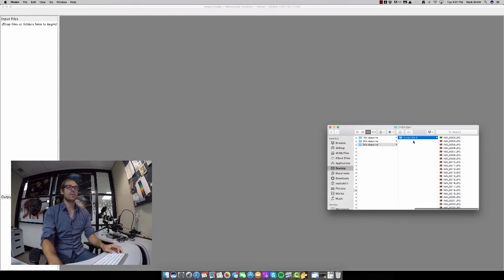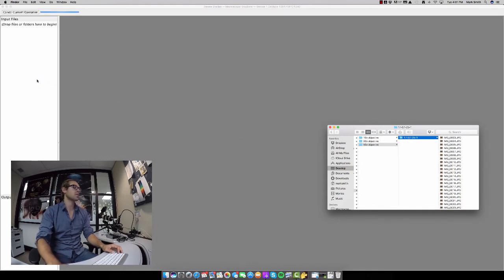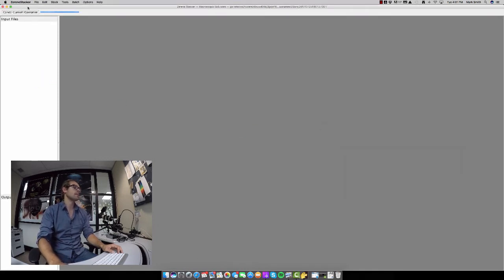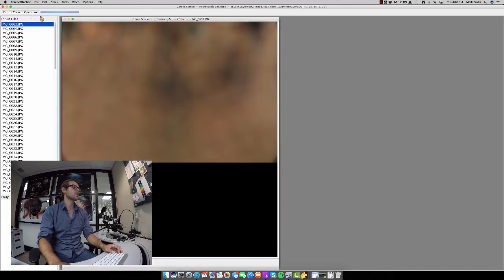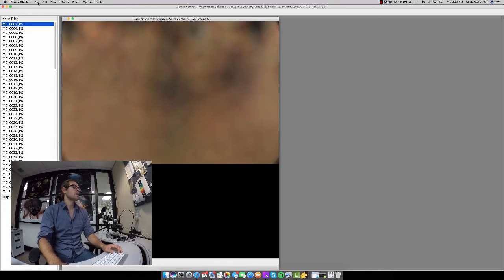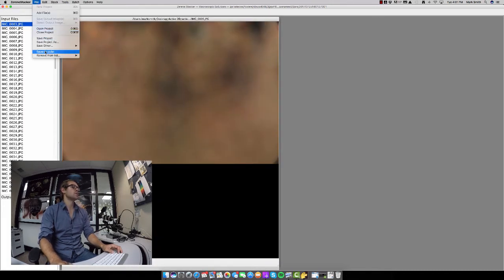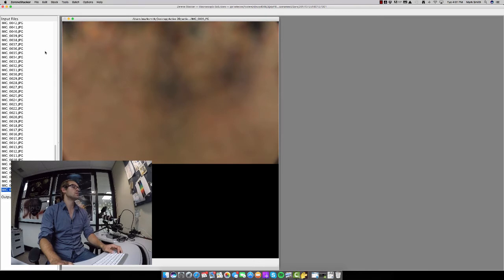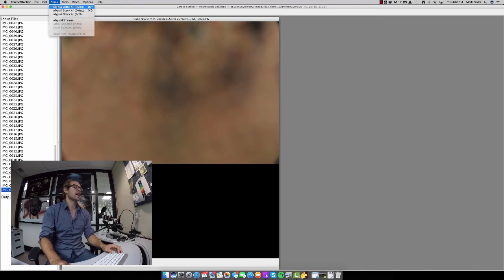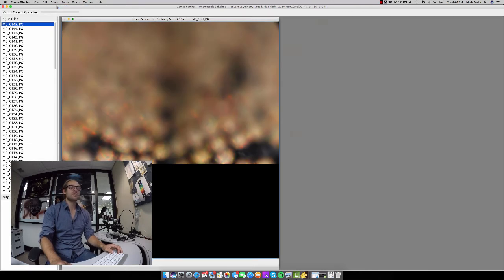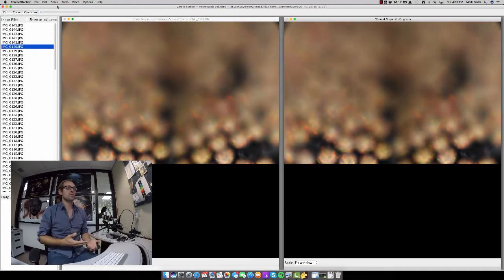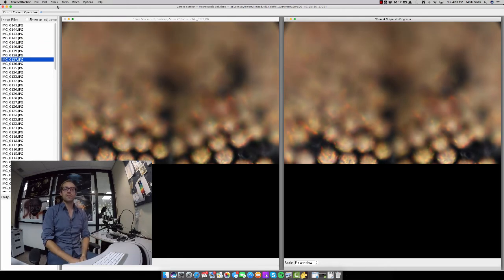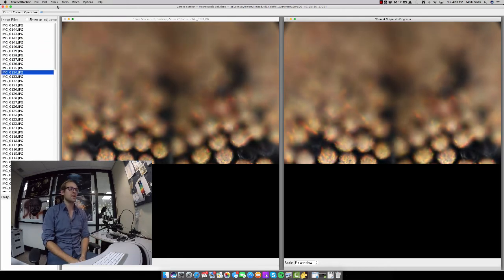We're going to take finder, take where we just captured our images, pull them into input files, and then we're going to go to file reverse order. And then we want to start to stack. This is pretty interesting.